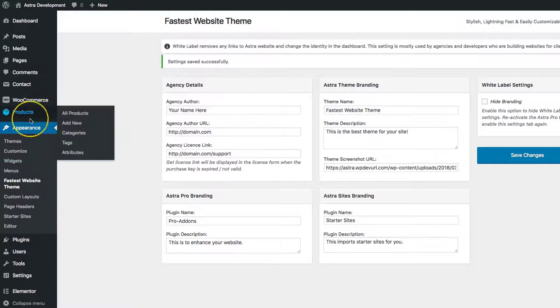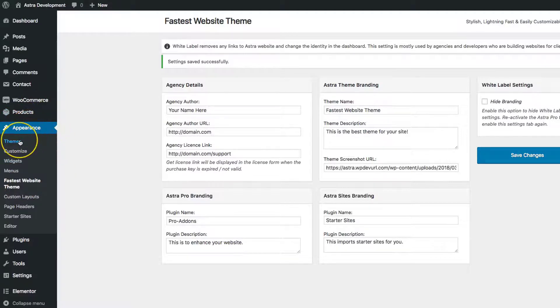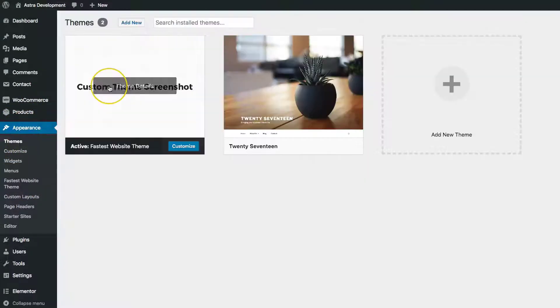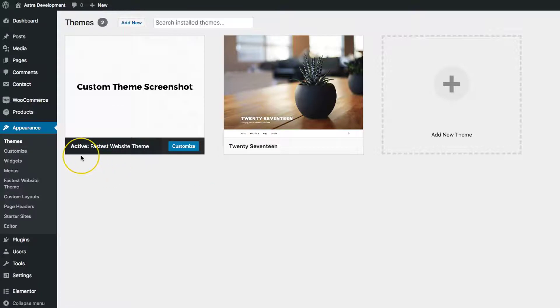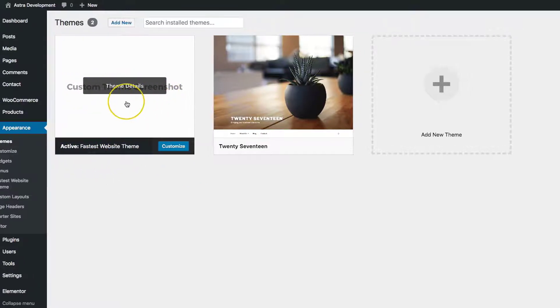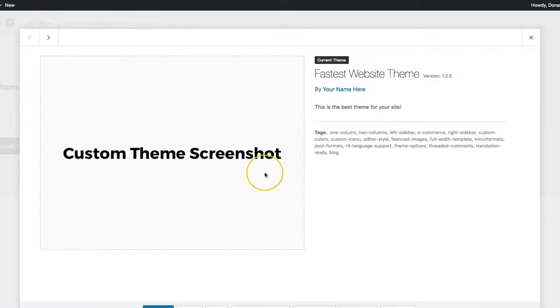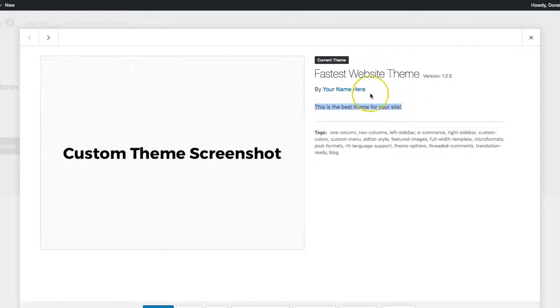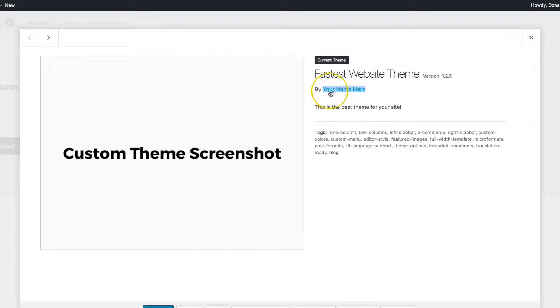If we navigate under Appearance and Themes, we'll notice that we have the active theme, the custom screenshot that we uploaded, and the description right here. Your name will be right here.